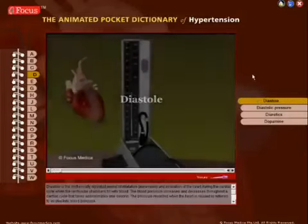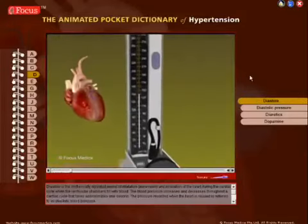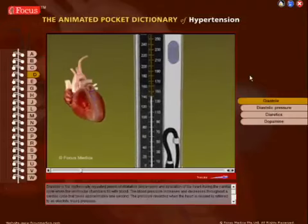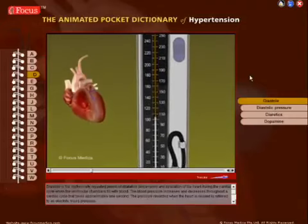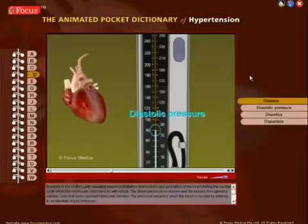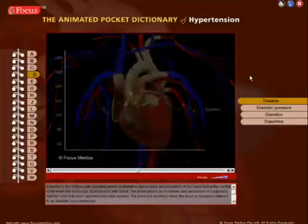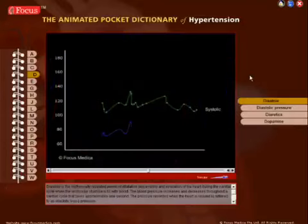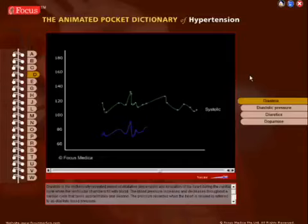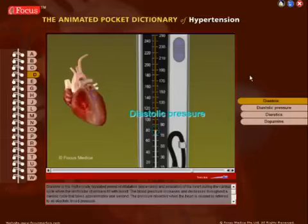Diastole is the rhythmically repeated period of dilatation, expansion, and relaxation of the heart during the cardiac cycle, when the ventricular chambers fill with blood. The blood pressure increases and decreases throughout a cardiac cycle that takes approximately one second. The pressure recorded when the heart is relaxed is referred to as diastolic blood pressure.